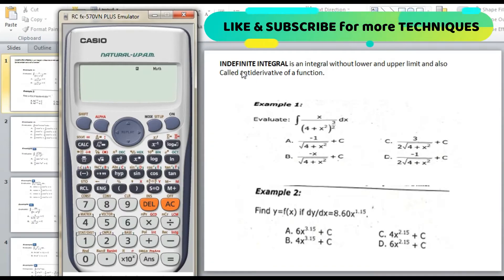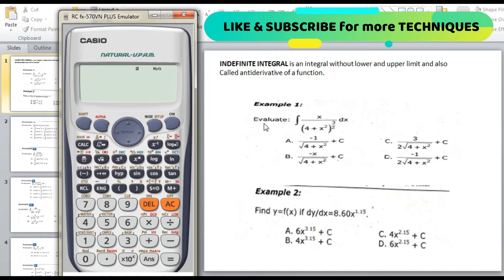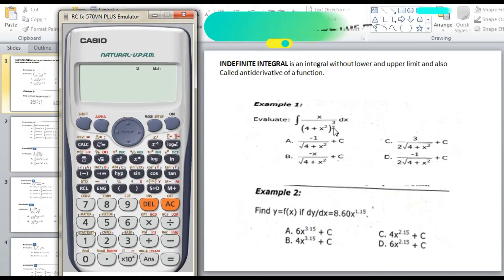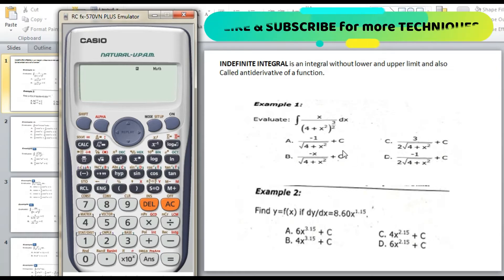Hello everyone, welcome to my channel Calculator Techniques. In this video, we will discuss indefinite integral, which is an integral without lower limit and upper limit, also called the antiderivative of a function. We will assume the value of x and substitute directly to the given equation, then differentiate the choices — whichever choice gives the same equivalent value is the right answer.